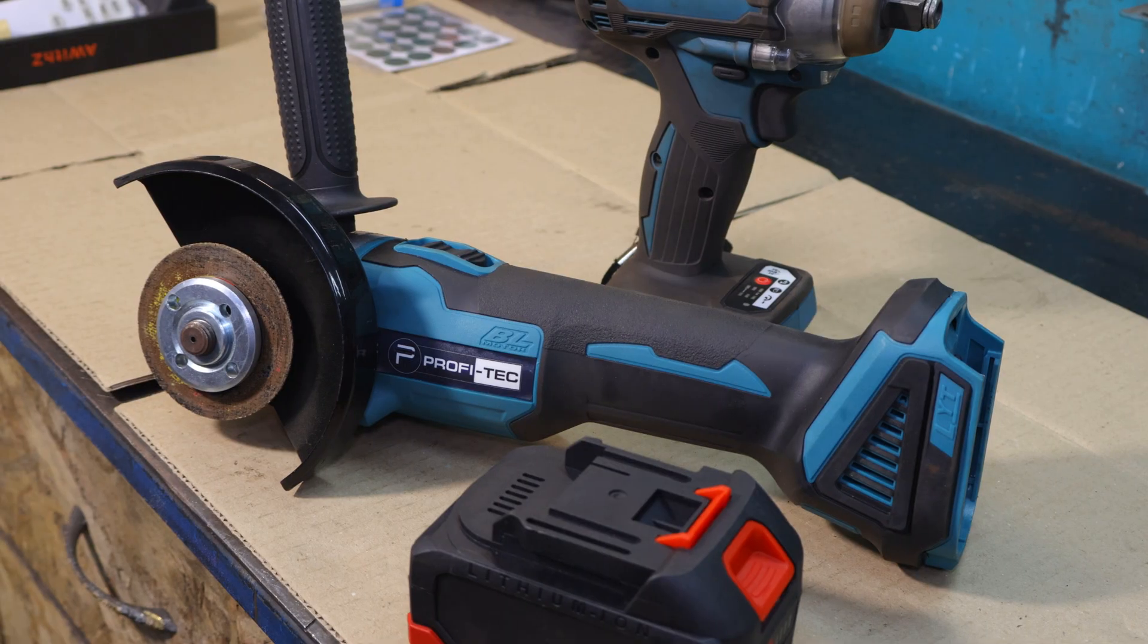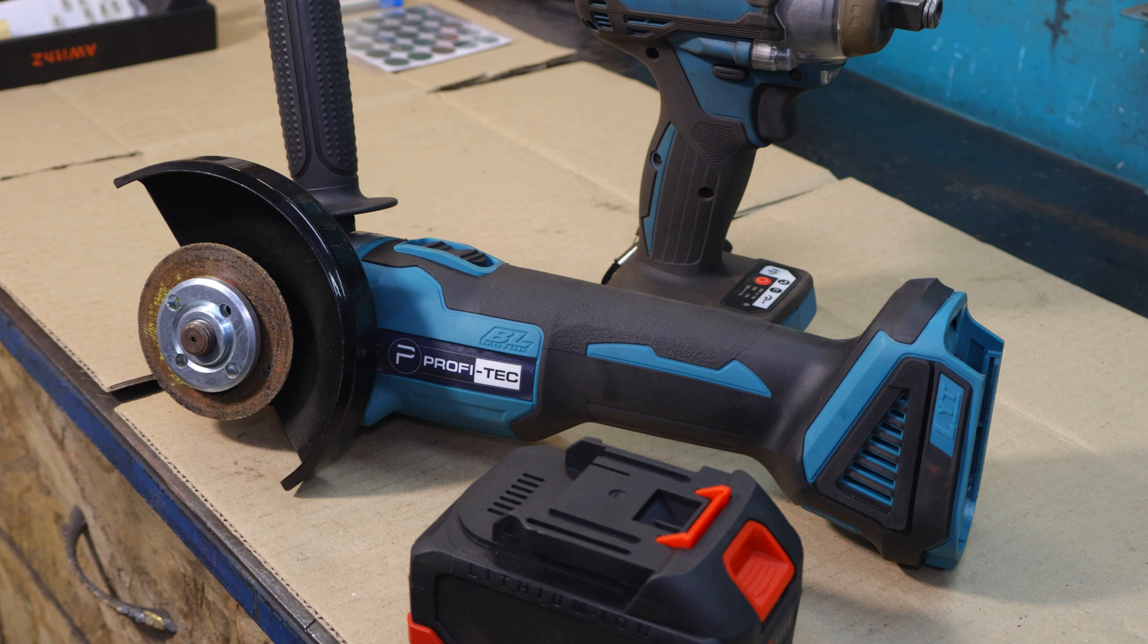Looks like our DIY battery pack is holding up well, delivering the power we need. I am really happy with these results.